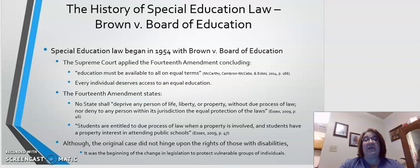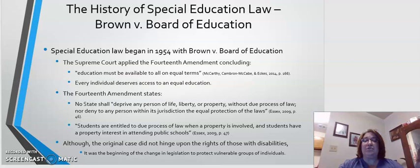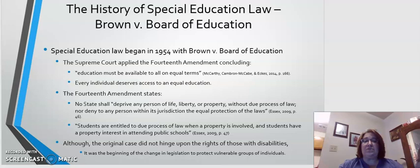The history of special education law began with Brown versus the Board of Education in 1954. In this case, the Supreme Court applied the 14th Amendment, concluding education must be made available to all on equal terms — in regards to race, specifically for this case. However, it also determined that every individual deserves access to an equal education.